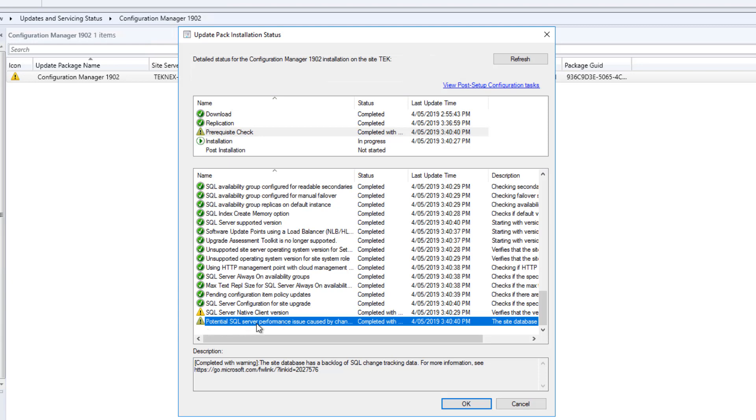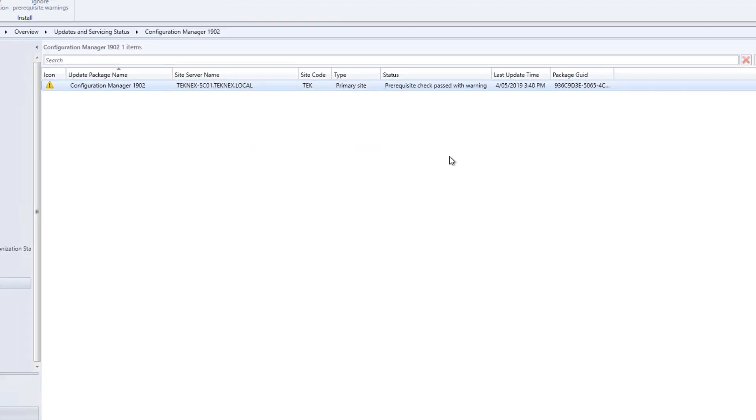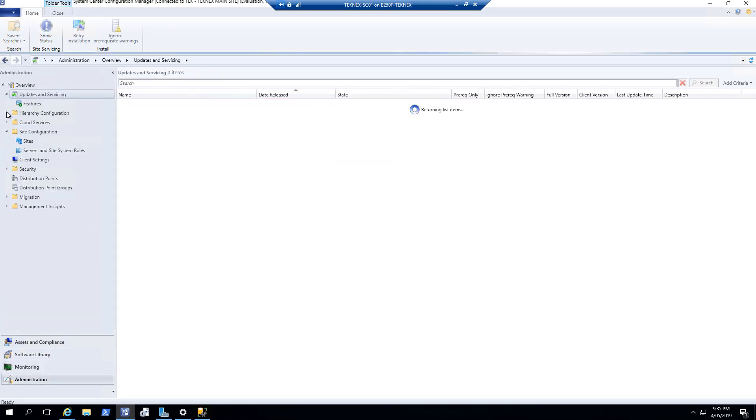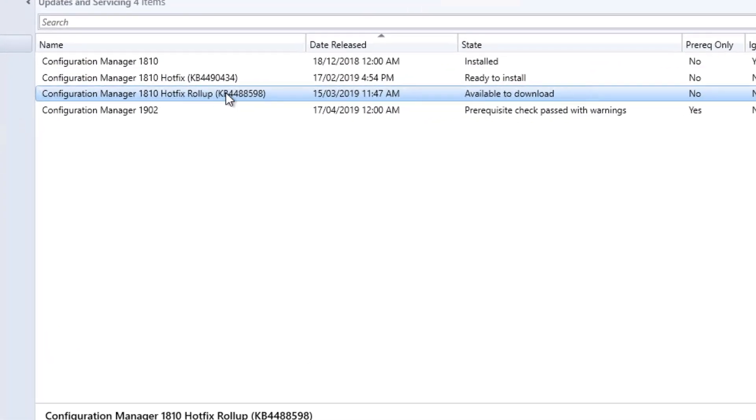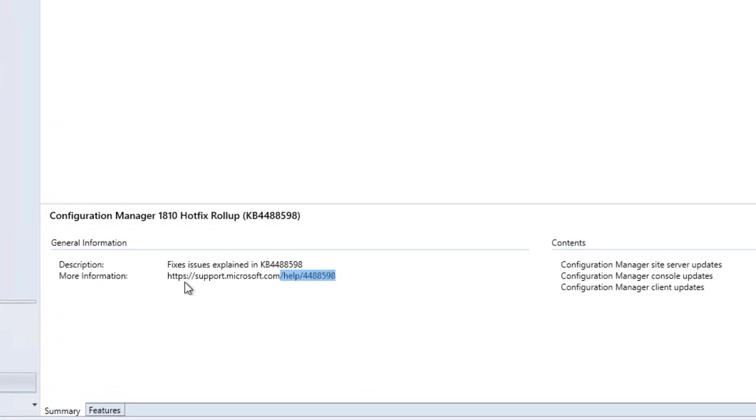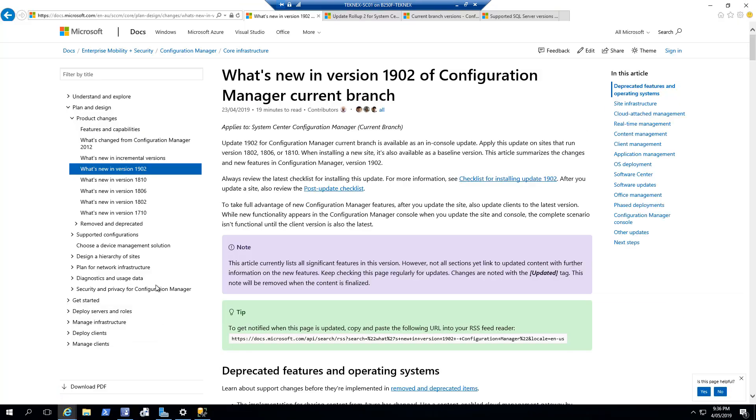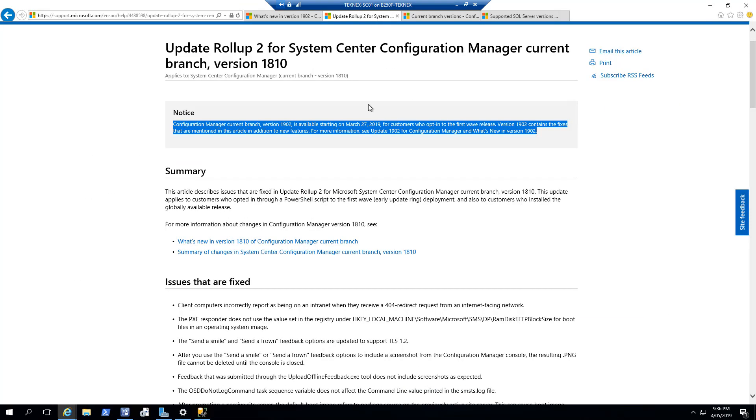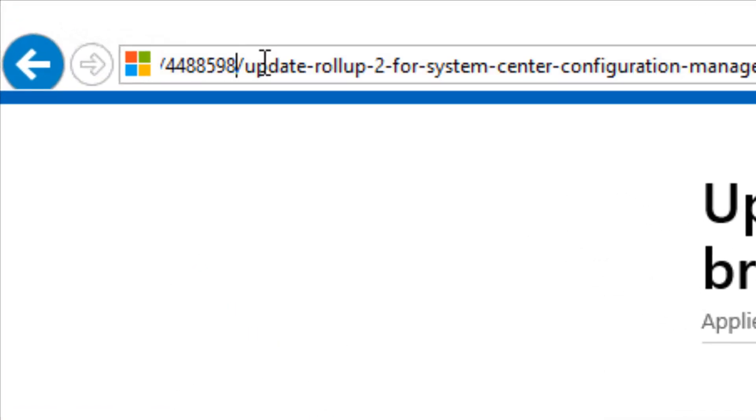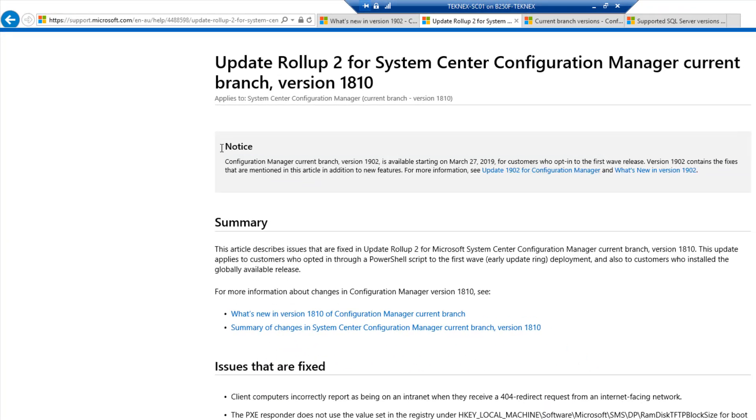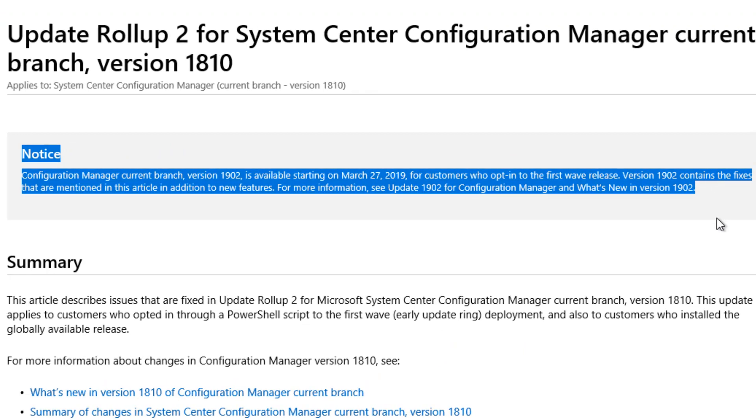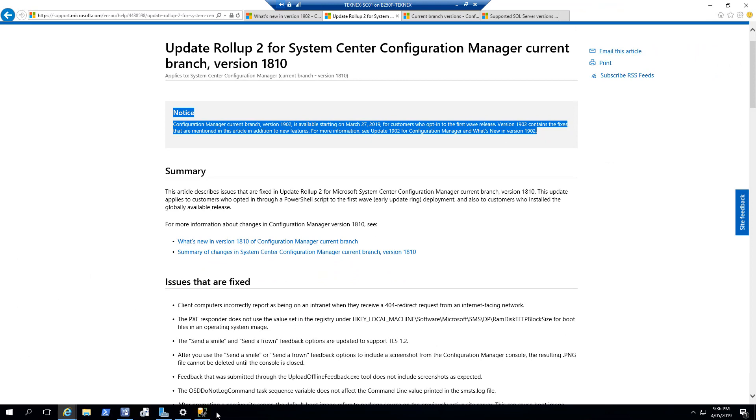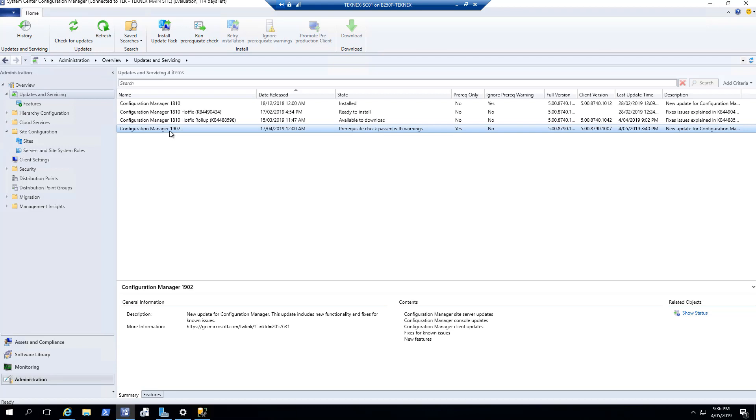You can see the potential SQL Server performance issue. Actually, they have given a hotfix. If you go back to Administration, Updates and Servicing, you can see that there's a hotfix listed here, KB4488598. If this is installed in your system, you would not see this warning. You do not have to install this hotfix. There's a reason why. This is KB4488598, and it has a notice here. This notice says that if you're going to install 1902, all the hotfixes are available in 1902 and they will be installed. So we can completely ignore this hotfix and straight away go with Configuration Manager 1902.